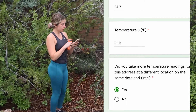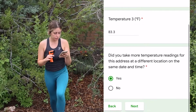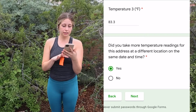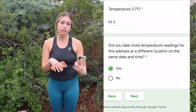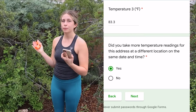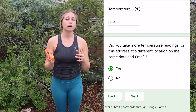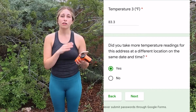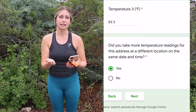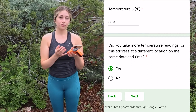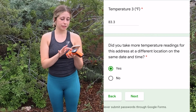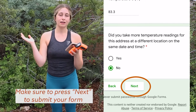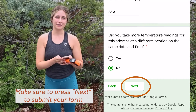After inputting all three temperatures, it's going to ask if you took any more temperature readings for this address at a different location. Say you wanted to go to a sunnier spot or a different basin — you can do it all in the same form so you don't have to input all the same information again. For right now I'm just going to press 'no' since this is all we're doing, then press 'next' and it'll submit the form, and we are all set to go.